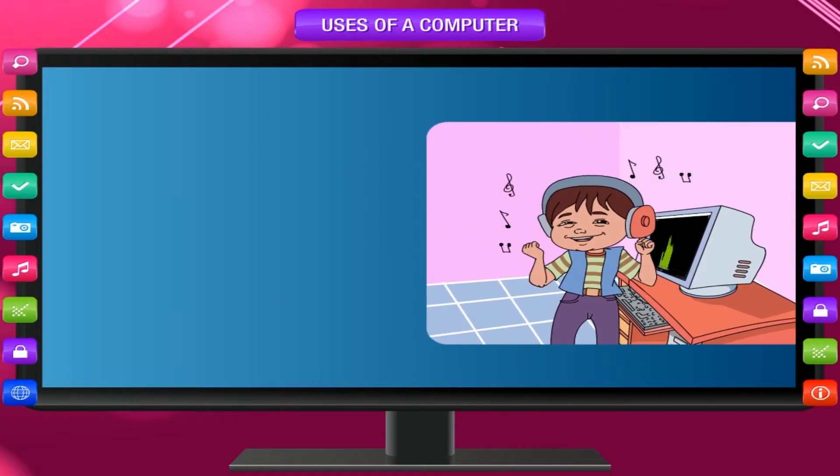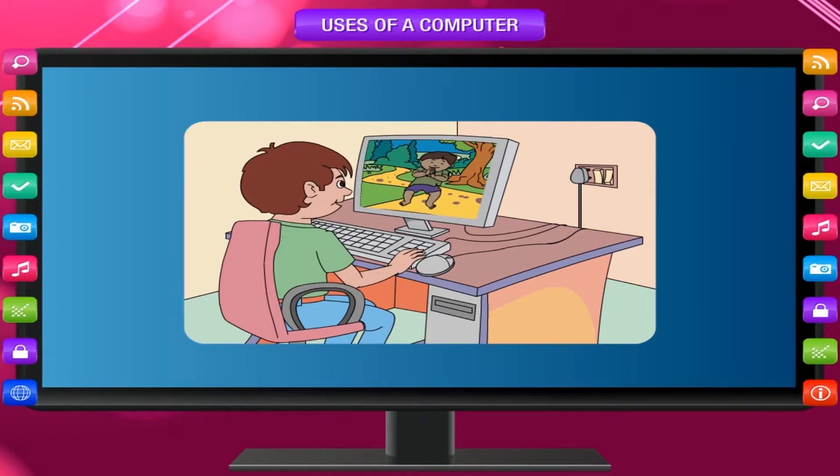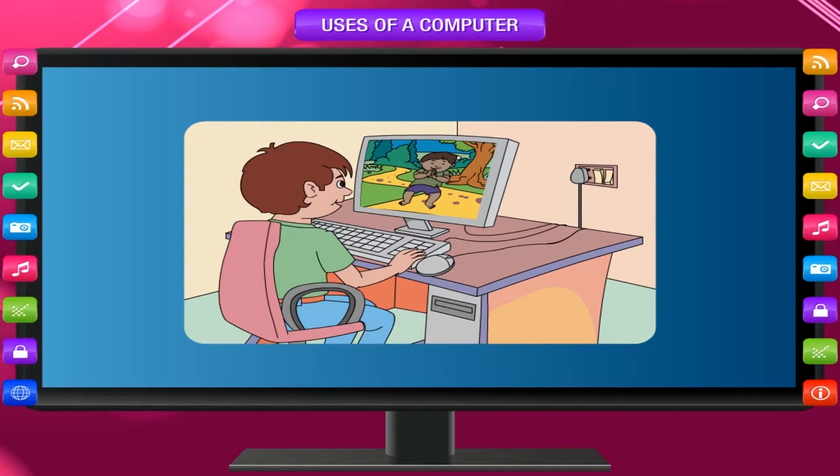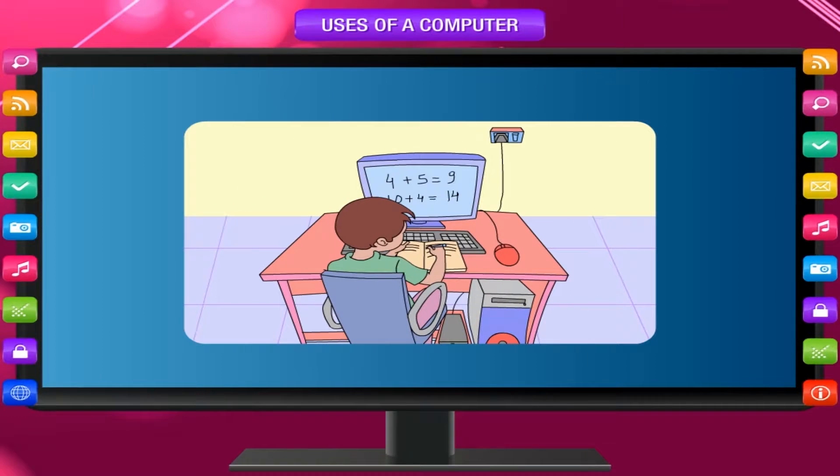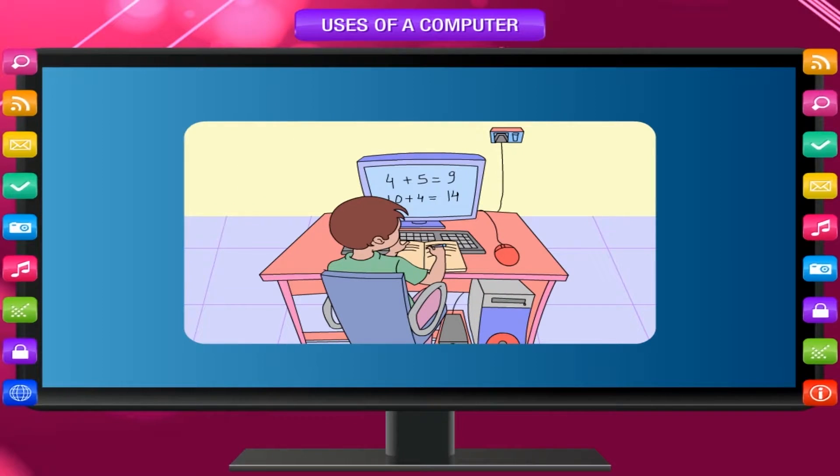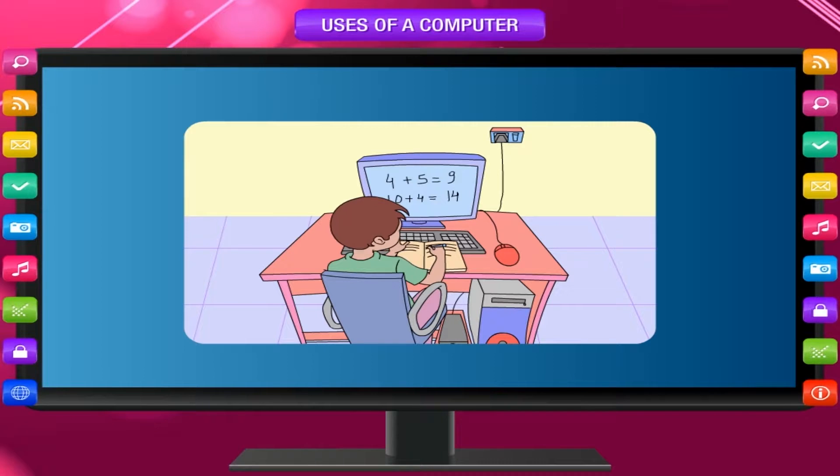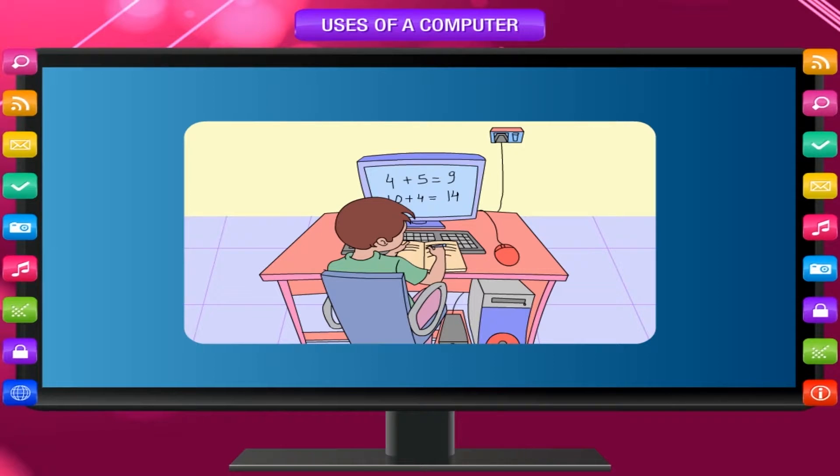You can watch movies and cartoons on a computer. You can learn many new things using a computer. It can also help you to do your homework.